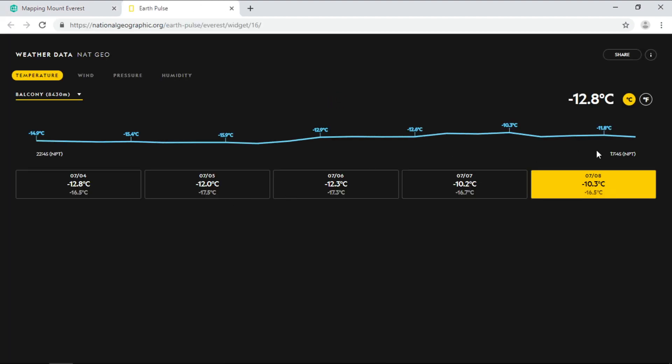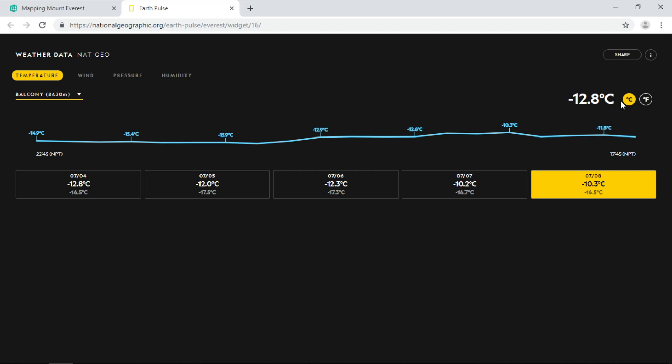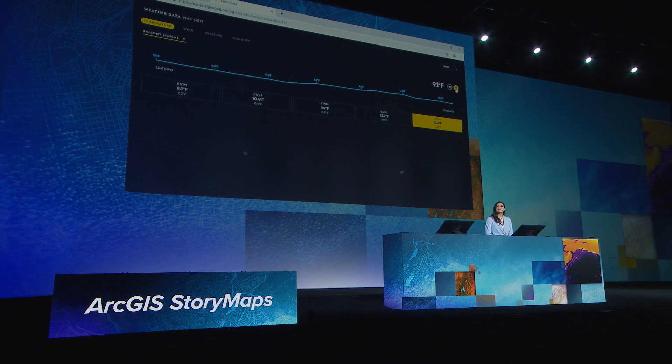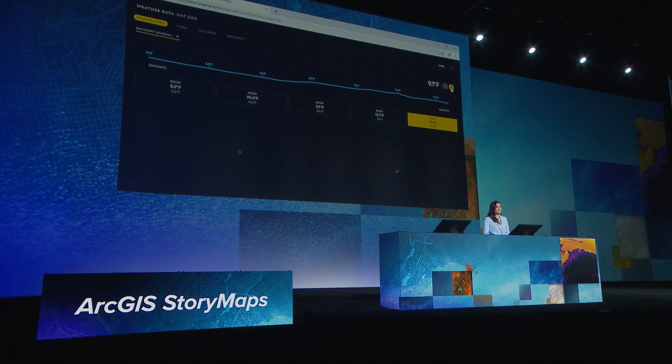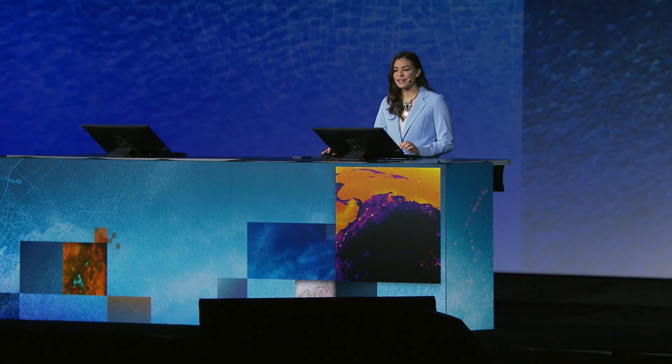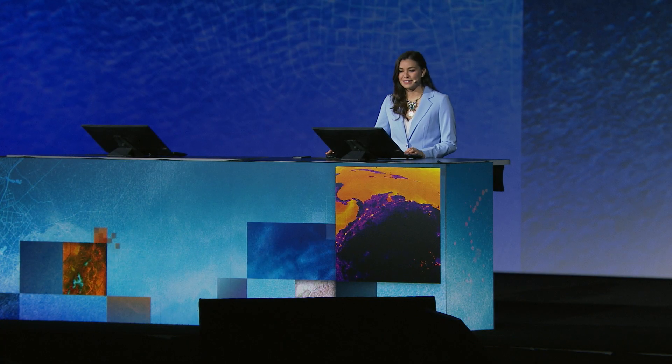Right now it's negative 12.8 degrees Celsius or 9.1 degrees Fahrenheit. Warmer than usual, but a lot colder than here.